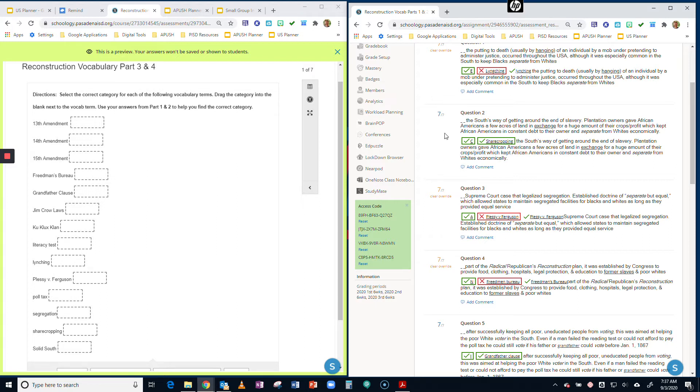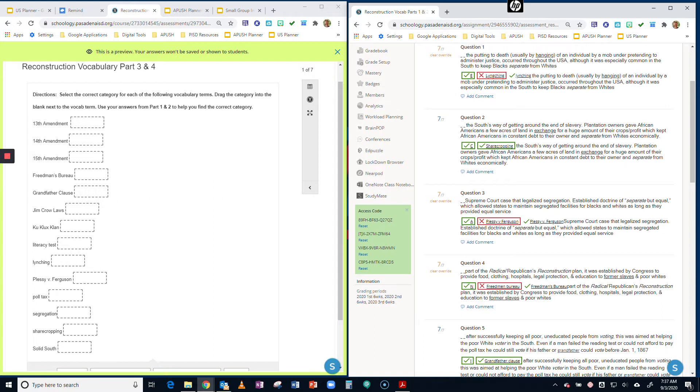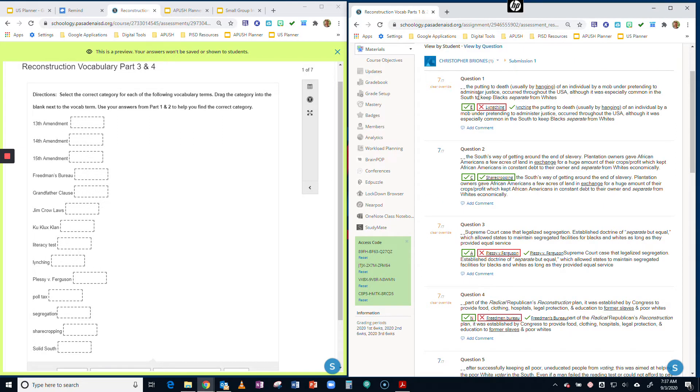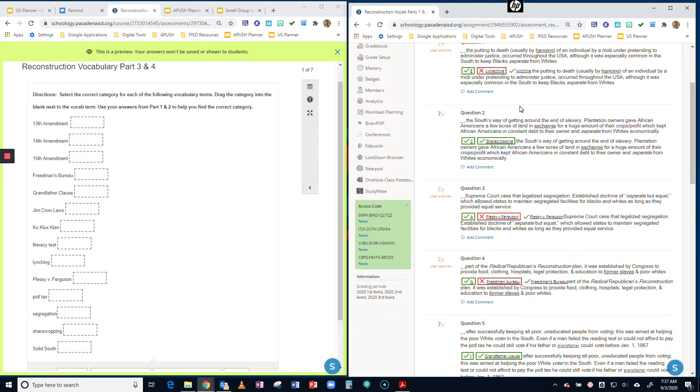The first thing you're going to need to do is open up your Parts 1 and 2 of your vocab from Monday. So you're going to need to go to Monday's folder, open up your vocab, and click View Assessment. You should have your answers on one side of the screen, and you'll need to open up a second one with your Part 3 and 4.